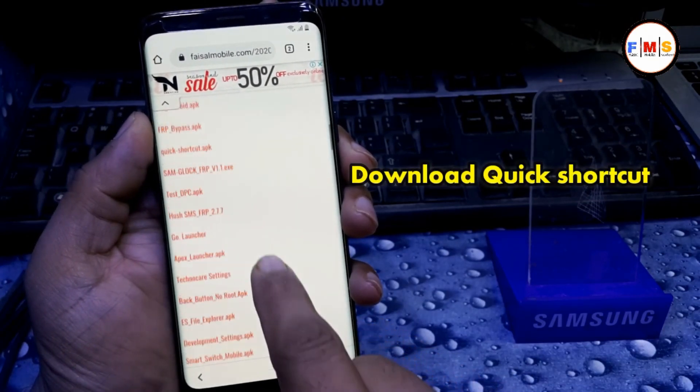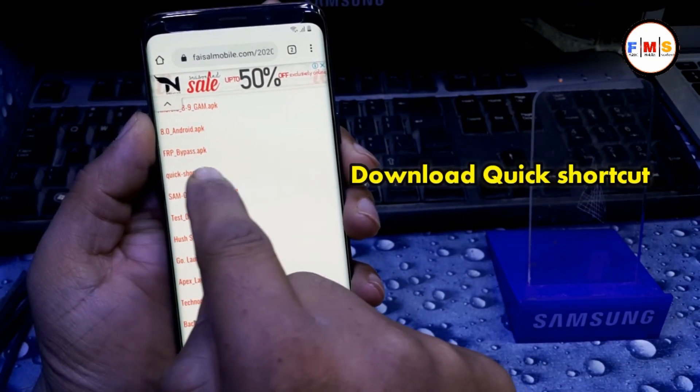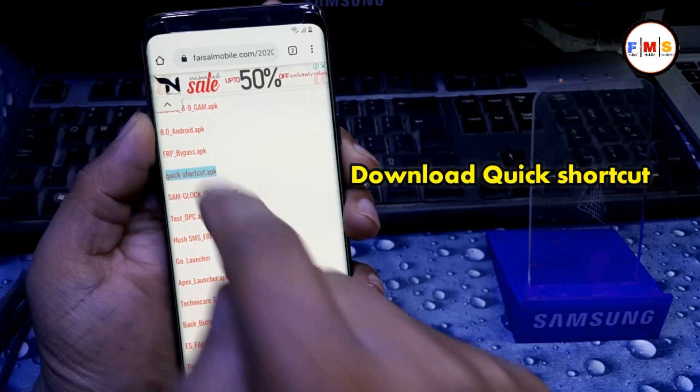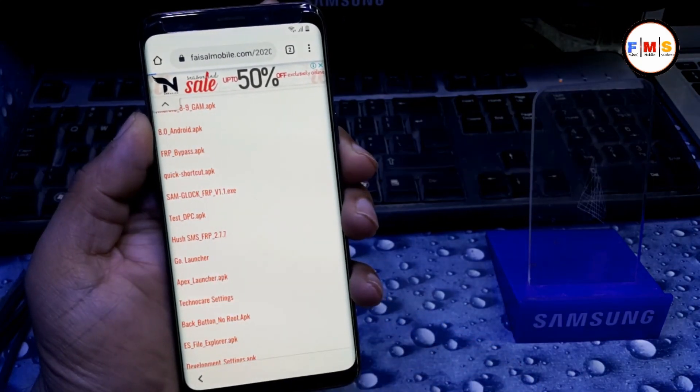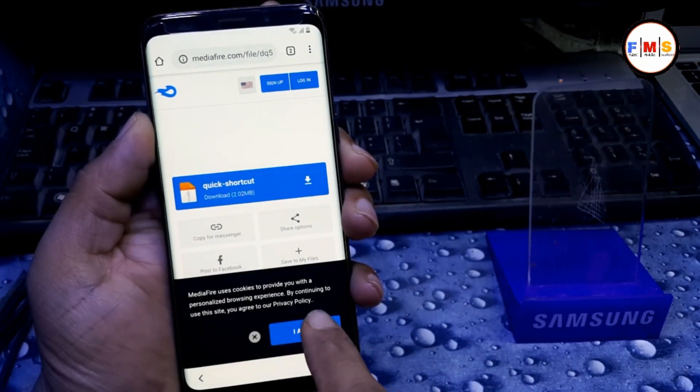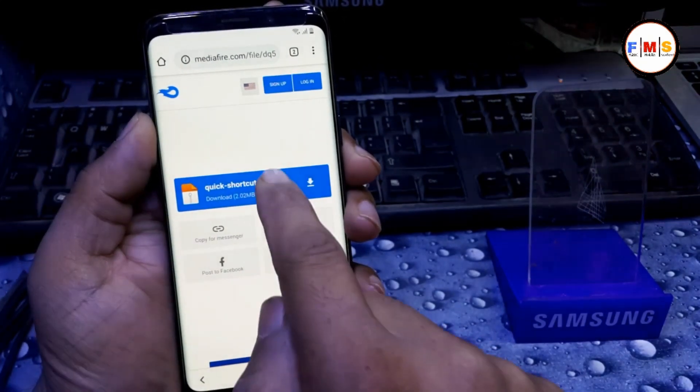Scroll down and now we need to download the Quick Shortcut APK. Download it.